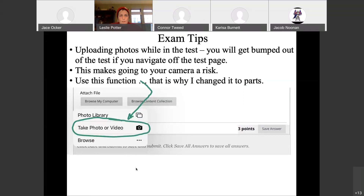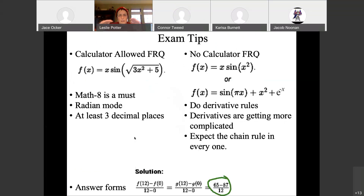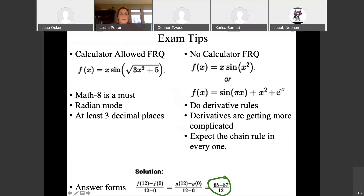Each question part has its own question, so we can still do that. General exam tips — these apply to all exams, so I go through them each time.